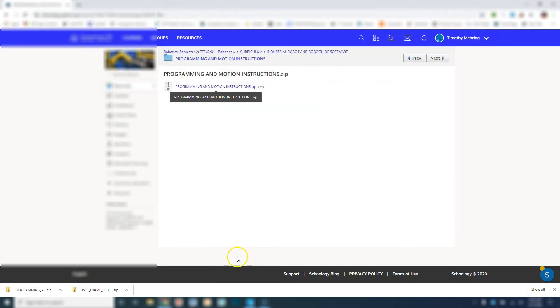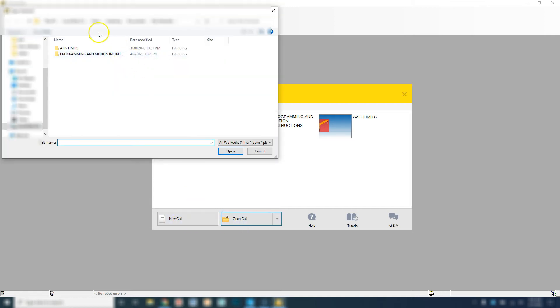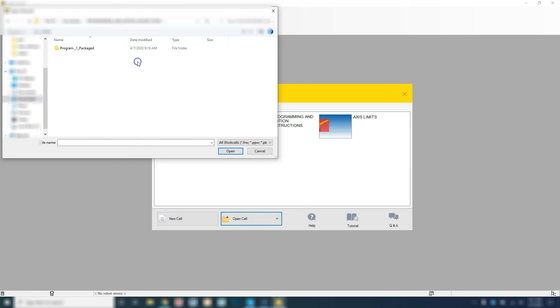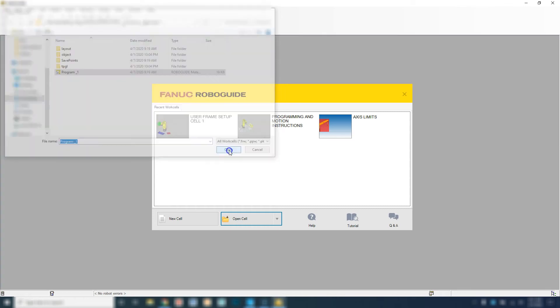I'm going to close that out and open up RoboGuide. Notice how we have our user frame set up that we just did previously. I'm going to go open cell, go back to my downloads, and open up my programming instructions packaged. Here's my program one, open, allow it to open.